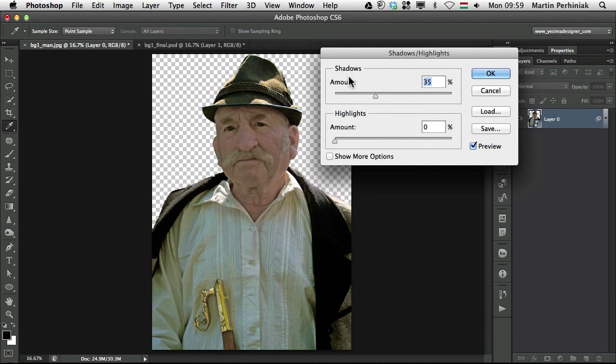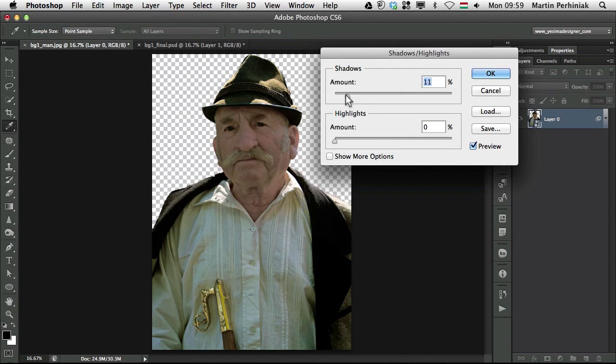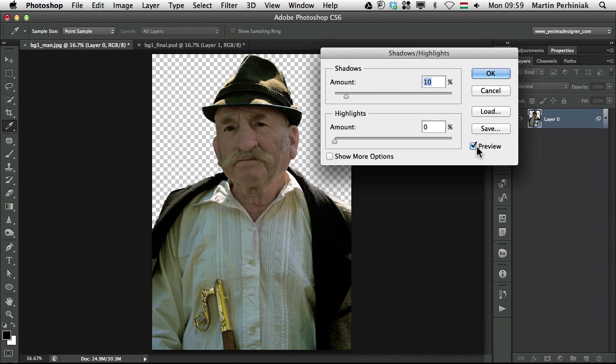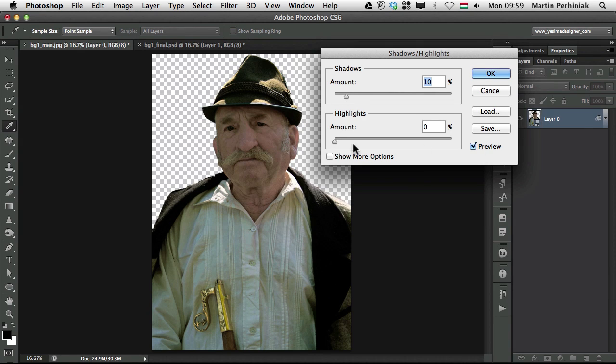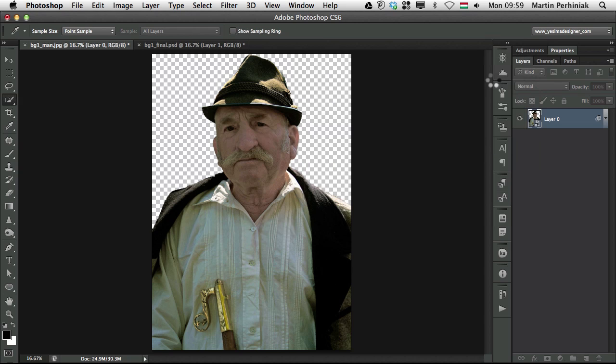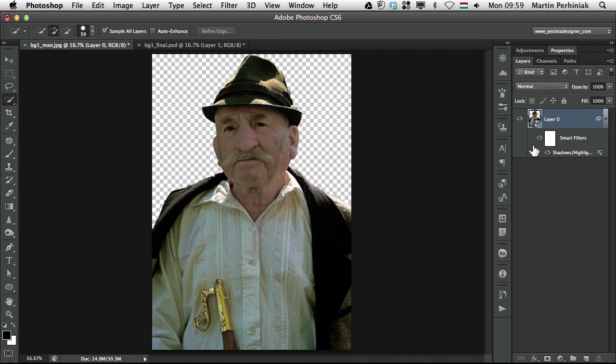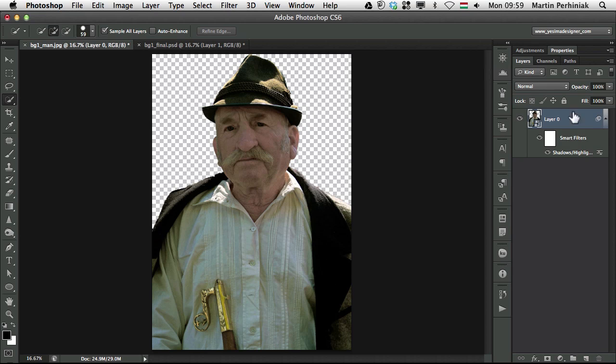Smart Filter, Shadow Highlights. I would like to increase the amount of the shadows to make it a bit brighter. Click on OK. And as you can see the Shadow Highlights now added as a smart filter to this layer.